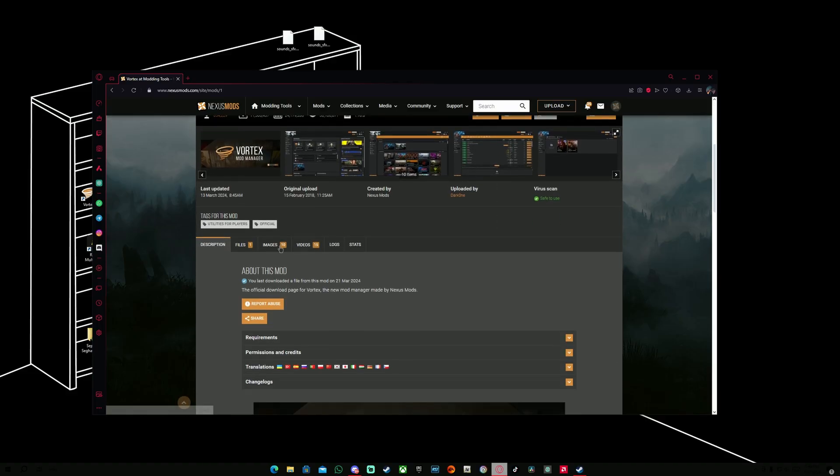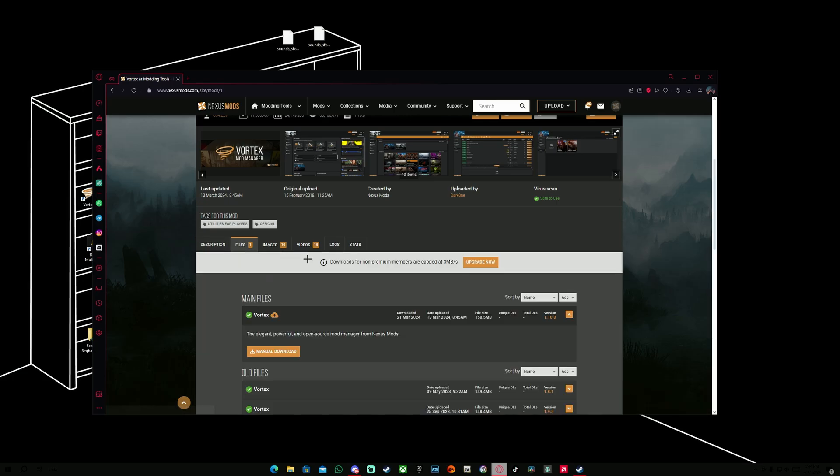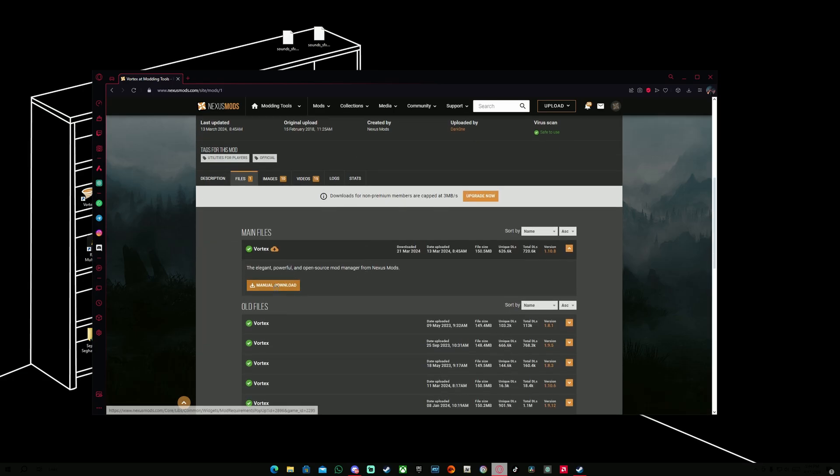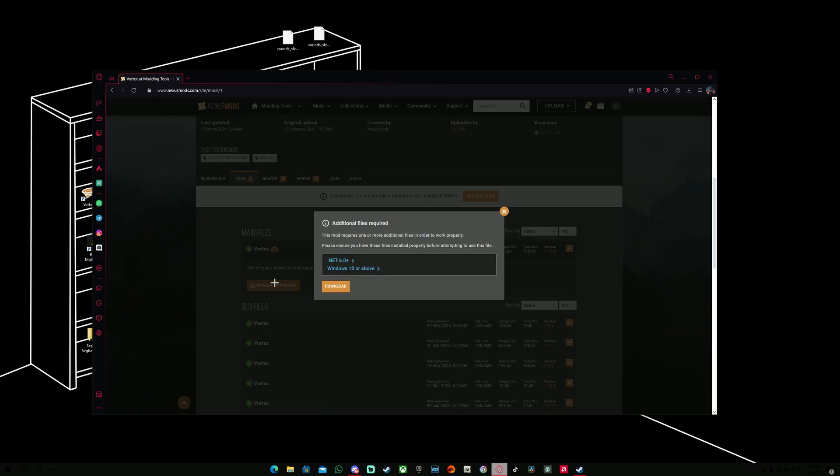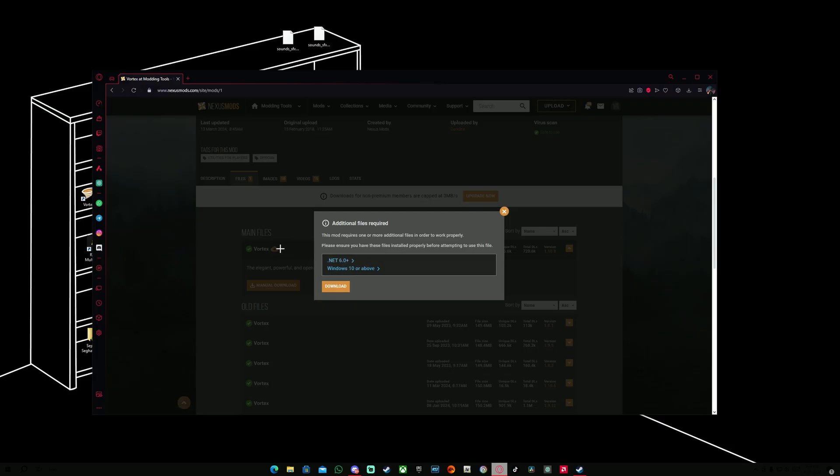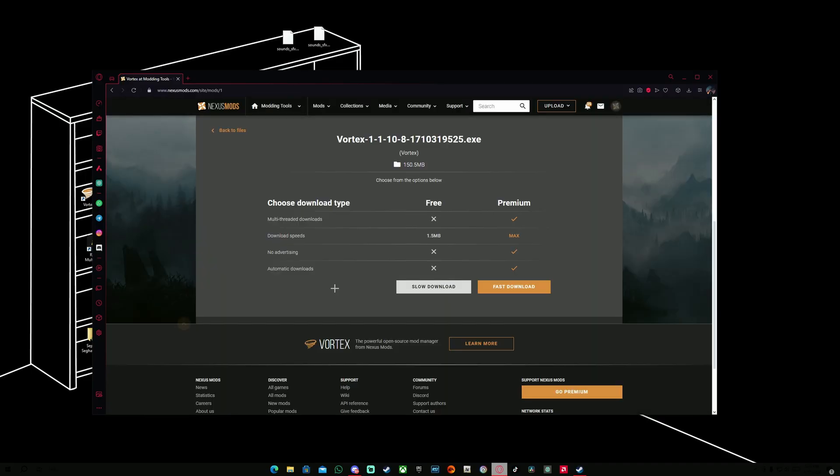We're going to go to File Section and hit Manual Download. If you don't have these requirements, make sure to install these ones before you download Vortex itself because otherwise it's not going to work. We're going to hit Download for Vortex, then Select Slow Download and it's going to download and we need to install it afterwards.